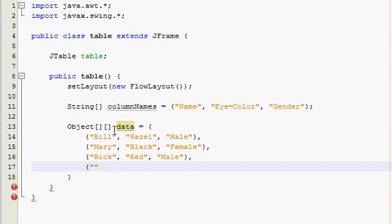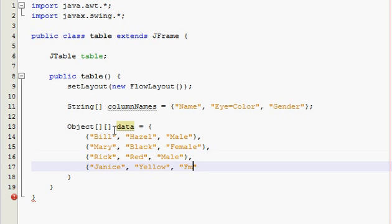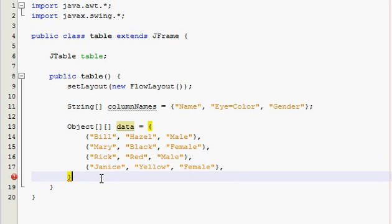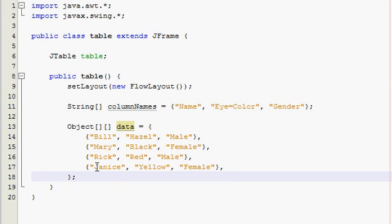And one more — I'll do Janice, with yellow eyes, and she's a female, excuse me. Alright, last one — comma, go down, find your ending, semicolon. There should be an error right here because it says semicolon expected. Now you got it.